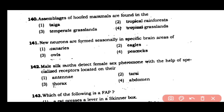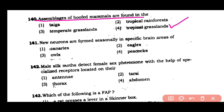Question number 140: An assembly of hoofed mammals is found in — (1) taiga, (2) tropical rainforest, (3) temperate grasslands, or (4) tropical grasslands. The correct answer is option 4.